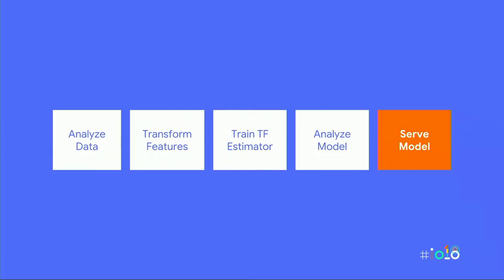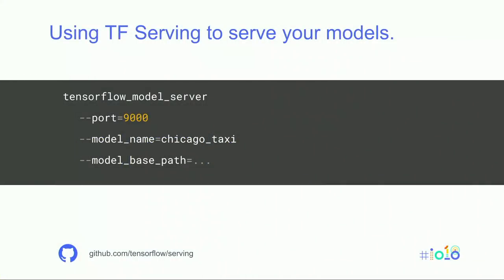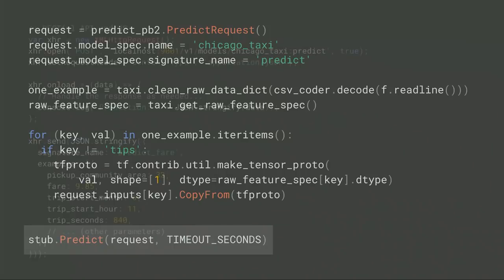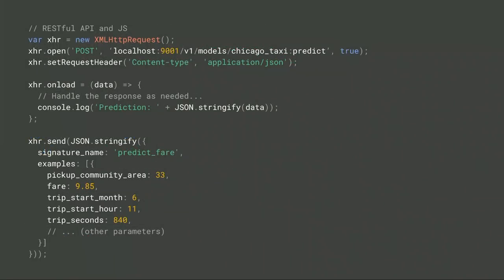Now we have a model we're confident in, so let's push it to serving. We get a server listening on port 9000 for gRPC requests, then back in our product code we can assemble individual prediction requests and send them to our server. If the current code doesn't look like your actual code yet and a simpler version looks more familiar, that's coming soon — we're super excited about this.